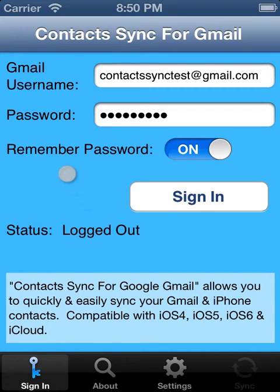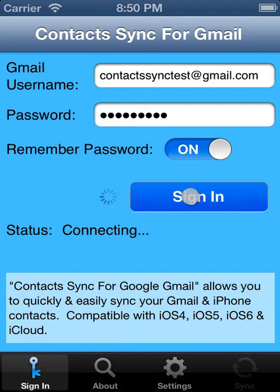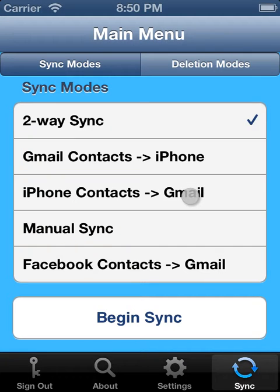So we open up the app, and that takes us to the login screen where we enter our Gmail username, password, and then we sign in. That takes us to the main menu.